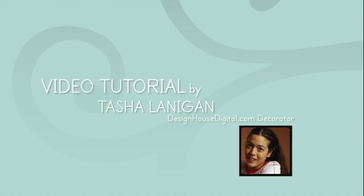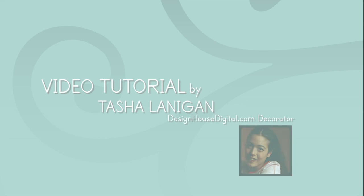Hi there, Tasha Lennigan from designhousedigital.com. I'm bringing you today a tutorial on clipping masks.